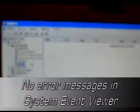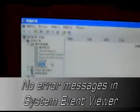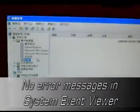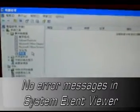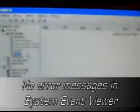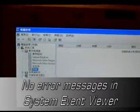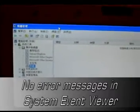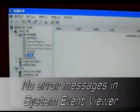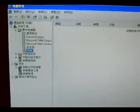So no problem with high performance mode, and you can see that there are no error messages in the computer management system events.